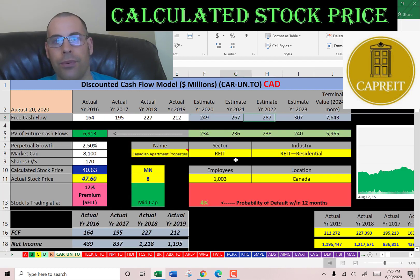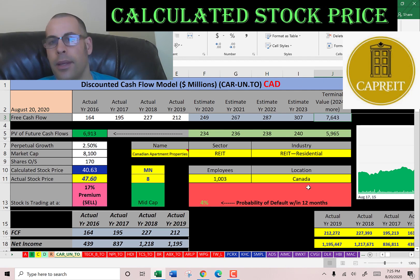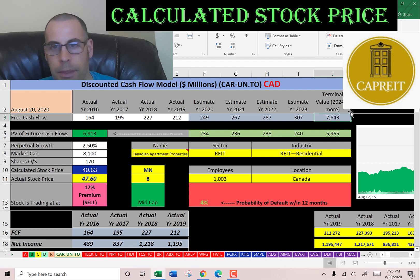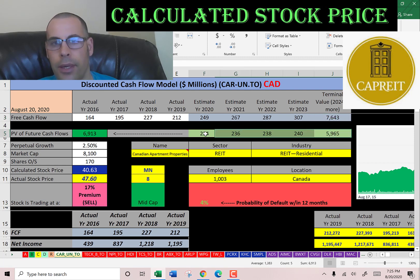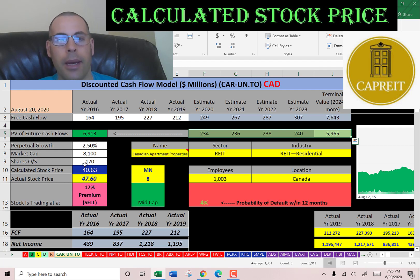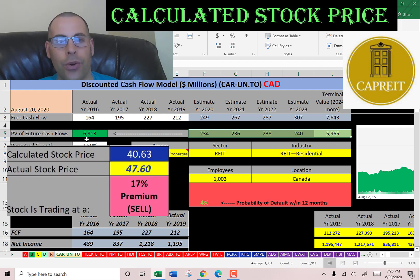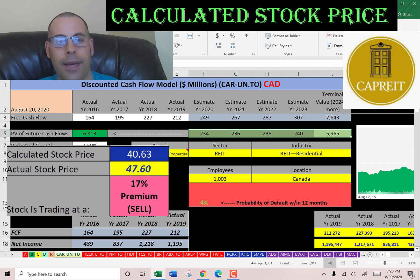We estimated four years of future free cash flows and a terminal value — representing all cash flows past year 4 — of 7.6 billion. Discounting those numbers back to today using the WACC gives us a company value of 6.9 billion dollars. Dividing by 100.77 million shares, we get an intrinsic stock price of $41. They're currently trading at almost $48.